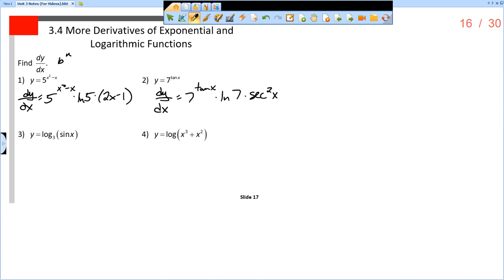Examples 3 and 4. Now we're using the other rule that we talked about: the log base b of u, so we need to recognize what the base is. In example 3, the base is 3. The derivative rule for the log base b of u is 1 over u times the natural log of b, all in the denominator.